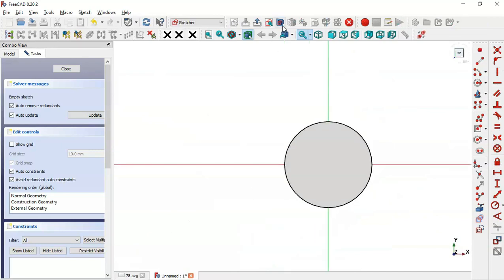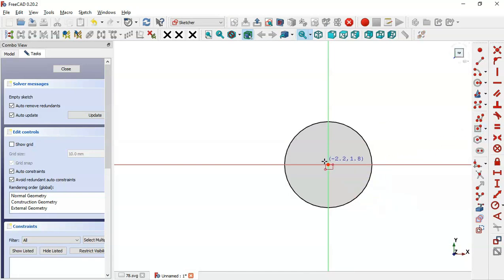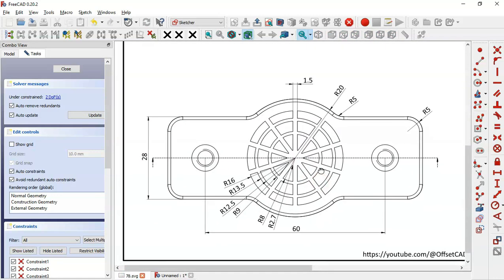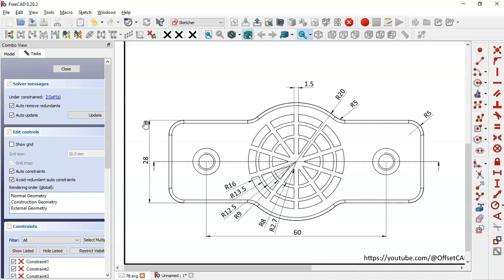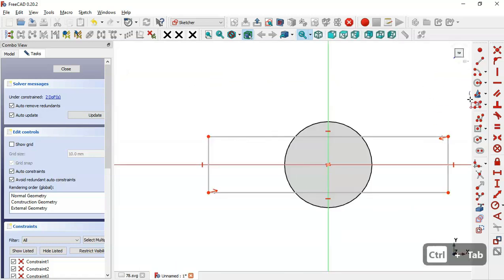Switch to section view by clicking this icon. Go to Sketch Geometries and select the Centered Rectangle tool. Click the origin point and draw the rectangle. Now we'll set the dimensions. In the drawing sheet we can see a vertical dimension of 28 and a horizontal dimension of 85 millimeters. Come back and select the Constrain Distance tool.